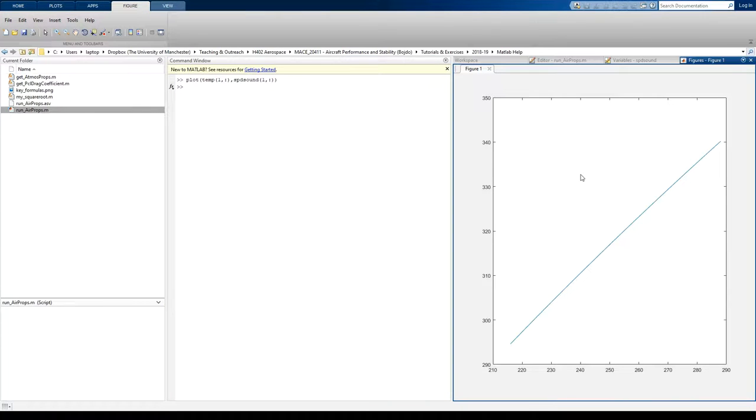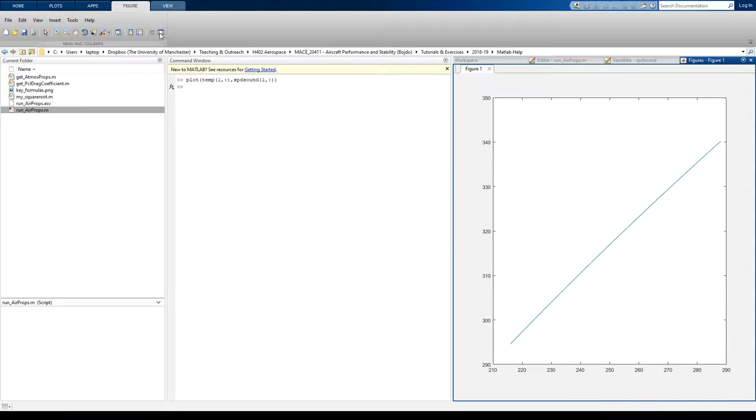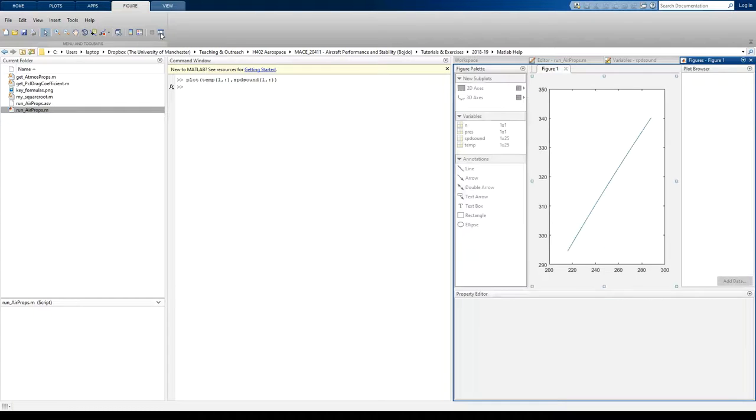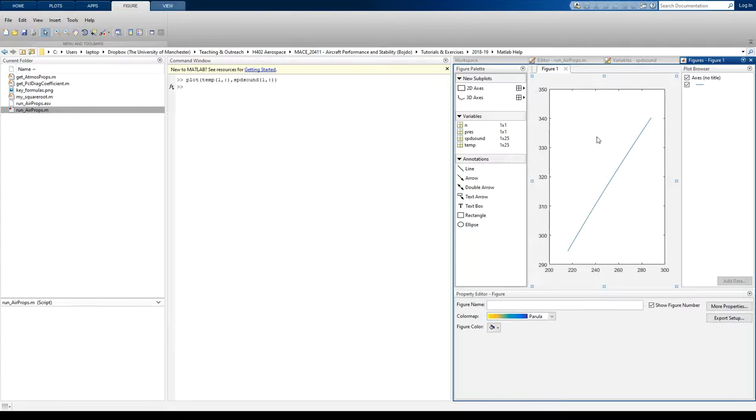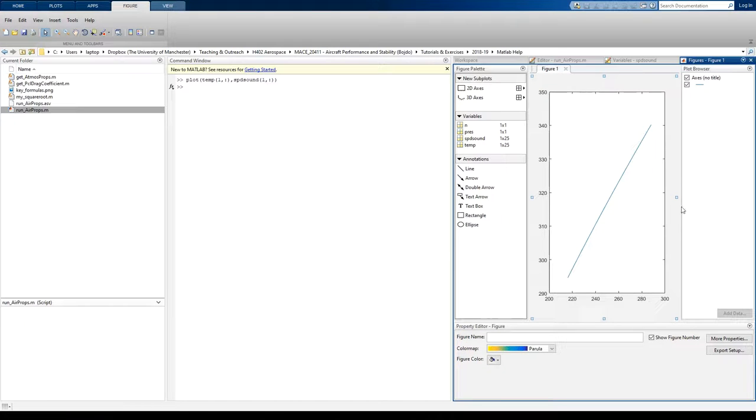So let's plot and see what happens. Okay, so we've got our plot now in this area of the screen. Now, if I press this button here, it allows me to edit the plot by hand, which you should be able to do.